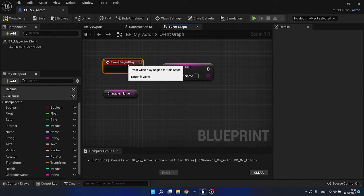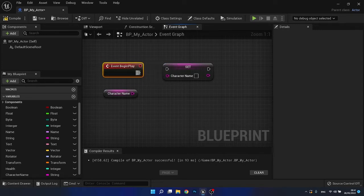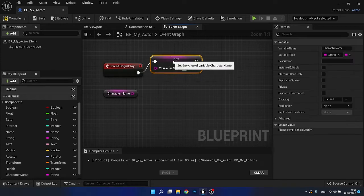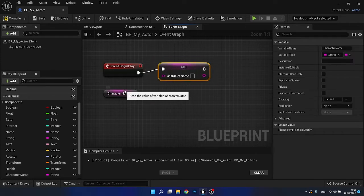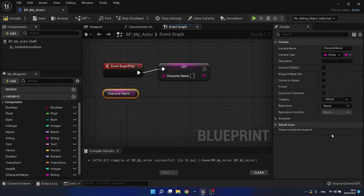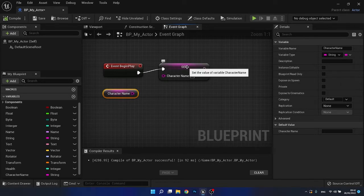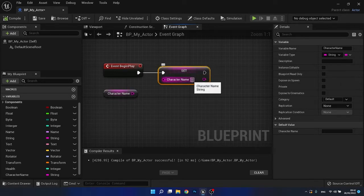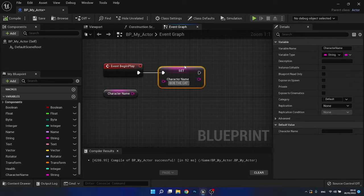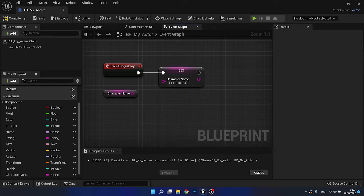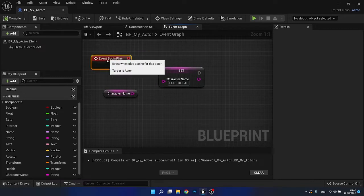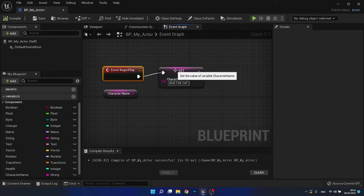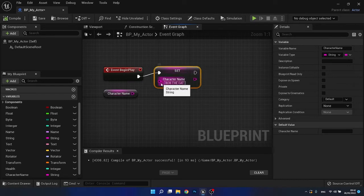Okay. So events begin play. So whenever the game begins, we want to set a new value for this variable. So right now the value for this, if we press compile is nothing, right? It has no value set here. So we've basically got an empty container. So we want to set a name for our character. Let's say we're going to call him Bob the cat. Okay. And we compile this. What we've done is we've created an event begin play. So whenever the game begins, set the name of the character and set it to Bob the cat.